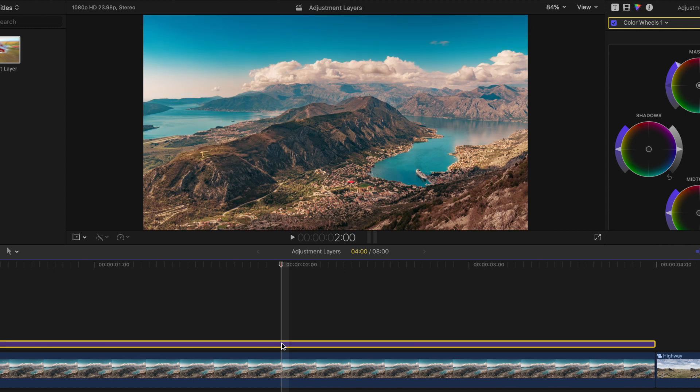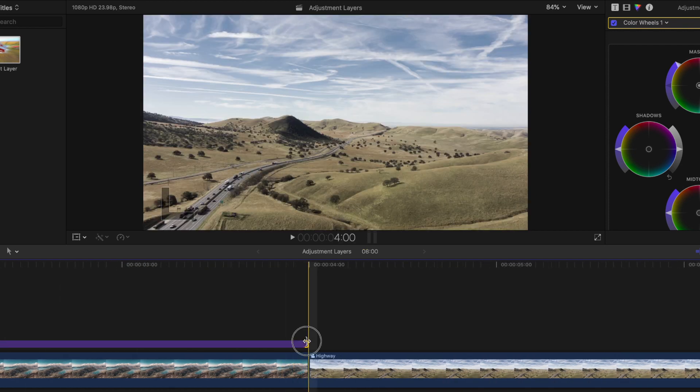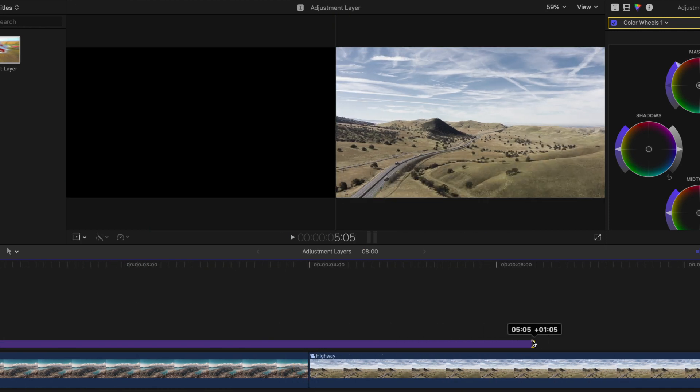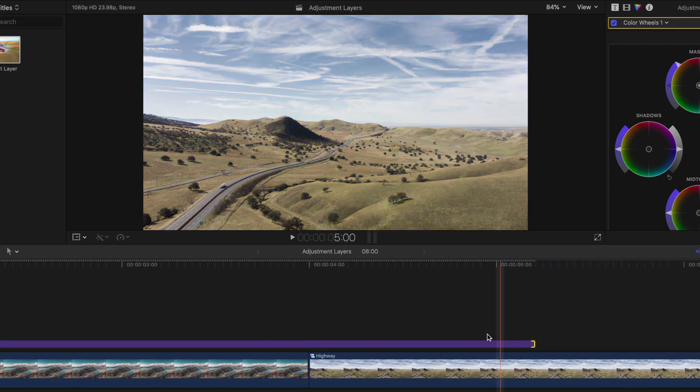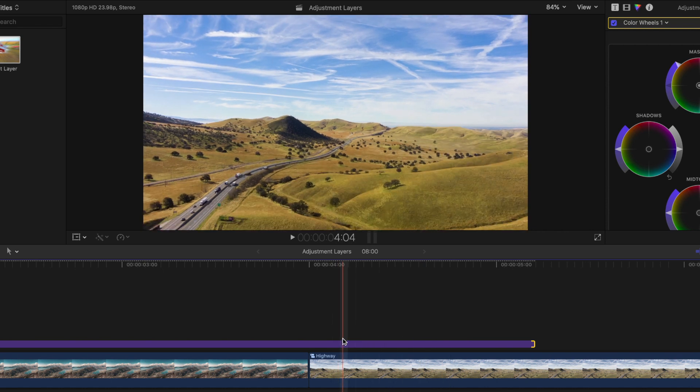A common use for an adjustment layer, as we mentioned, is to add a color grade that matches a number of sequential shots, so you can simply extend the adjustment layer as opposed to having to make the same color adjustments on each clip.